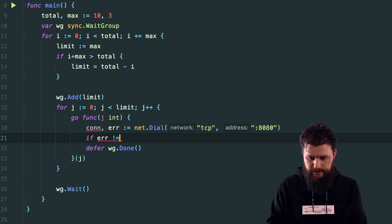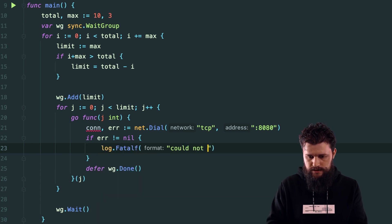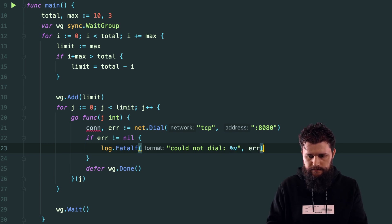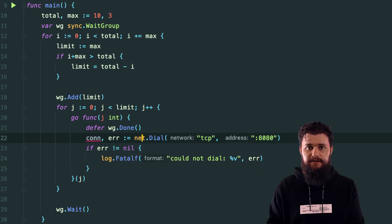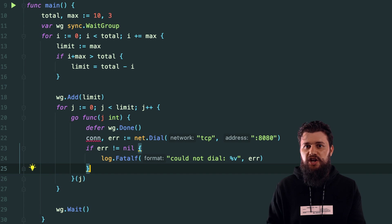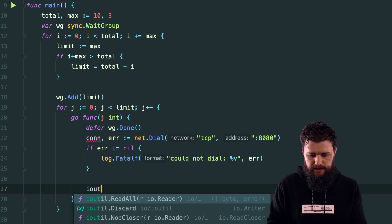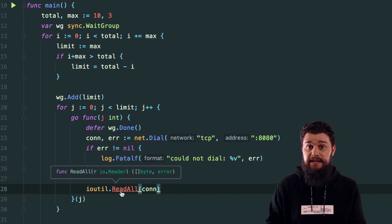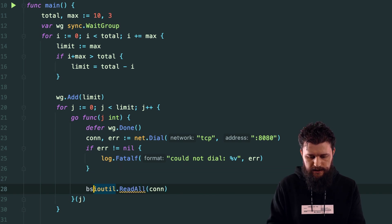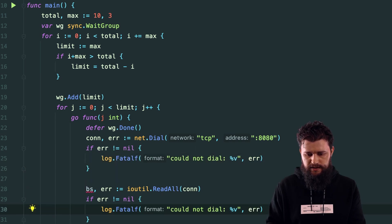Keep in mind the done method should be deferred before the fatal so it's always called. With a valid connection, I'll read the full response using 'ioutil.ReadAll(conn)', which returns a byte slice and error. I'll handle the read error with a log.Fatal saying 'could not read from connection'.